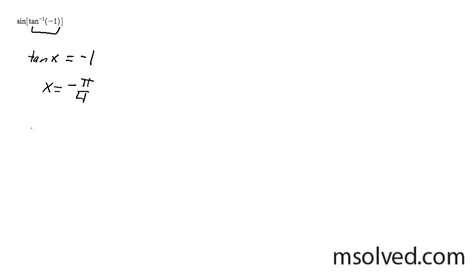We're going to plug this into sine, so sine of negative pi over 4 here on our unit circle.